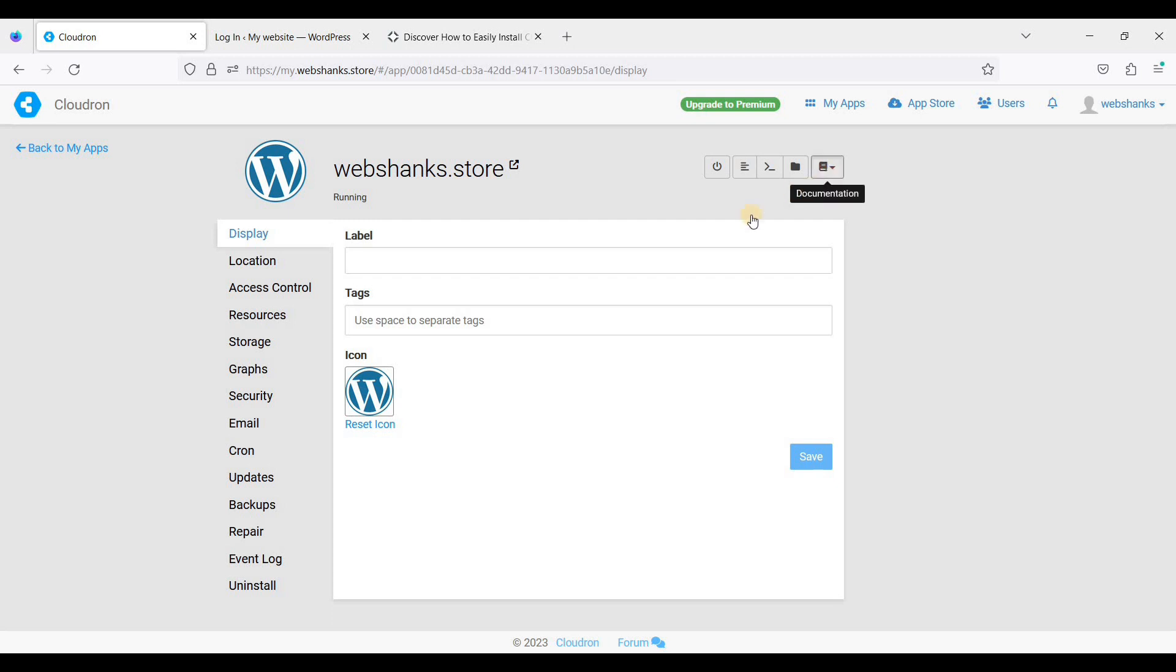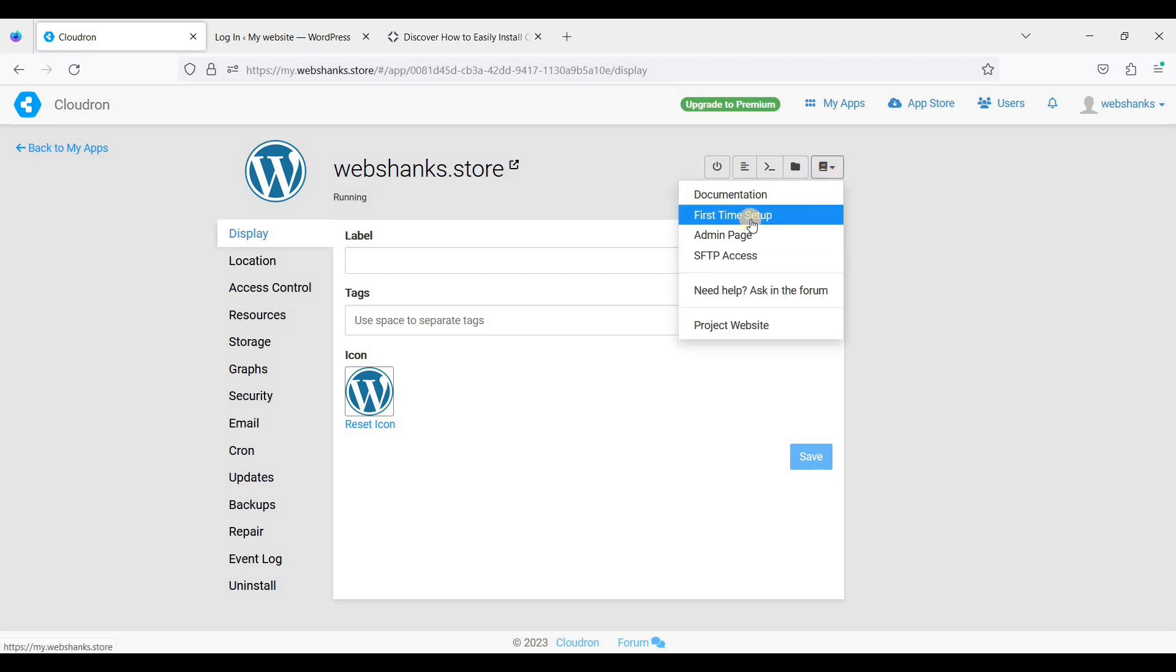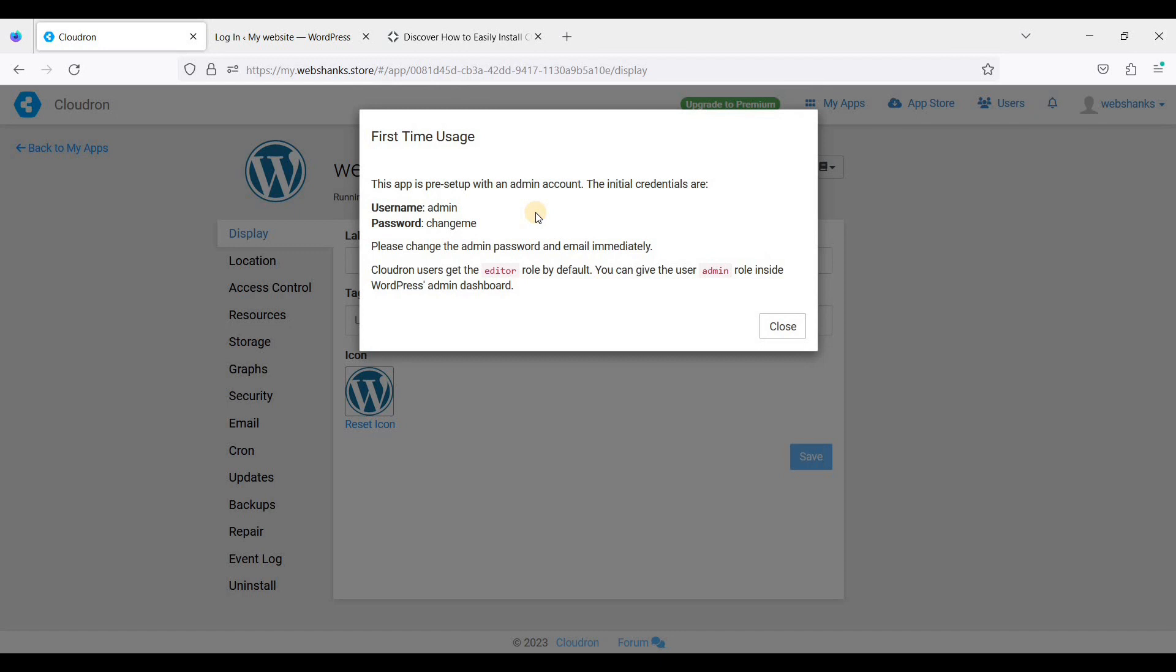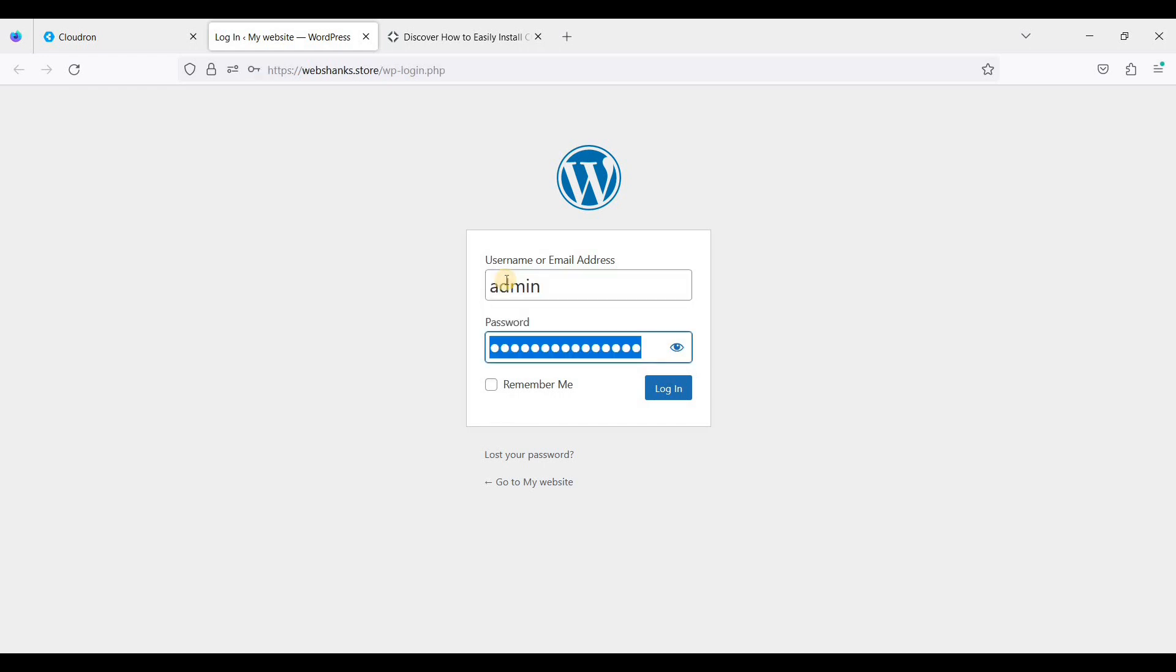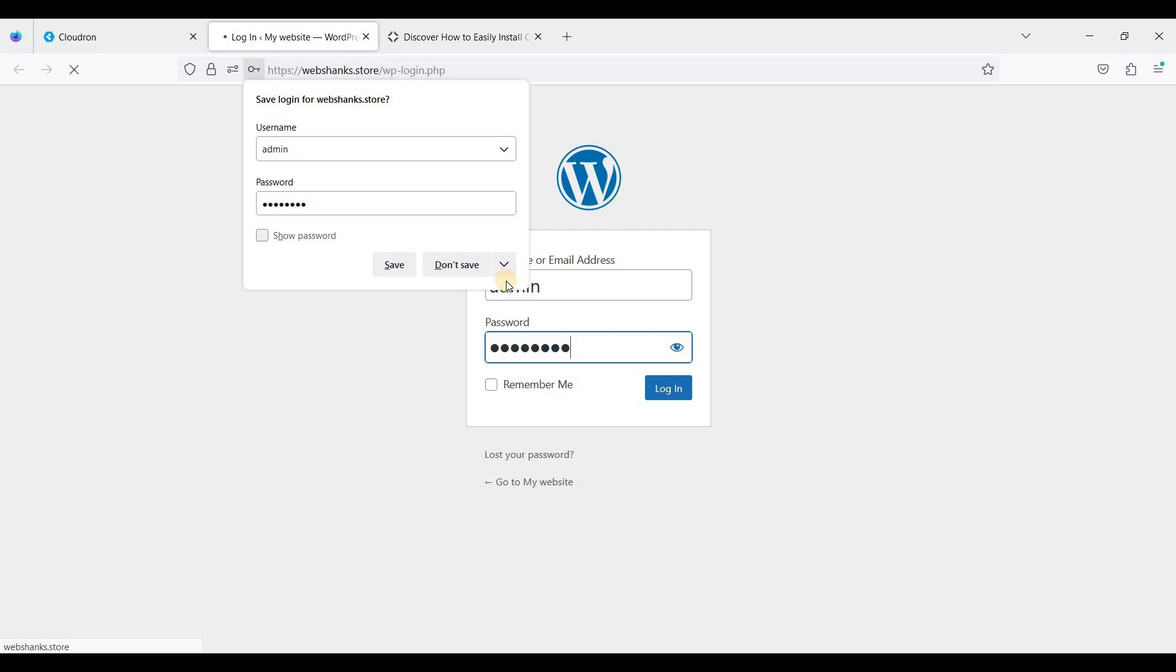Change and choose first time setup so that you can change your password. I will change this later on. Let's log in. We have successfully installed WordPress. That will be admin and change me. Let's log in.